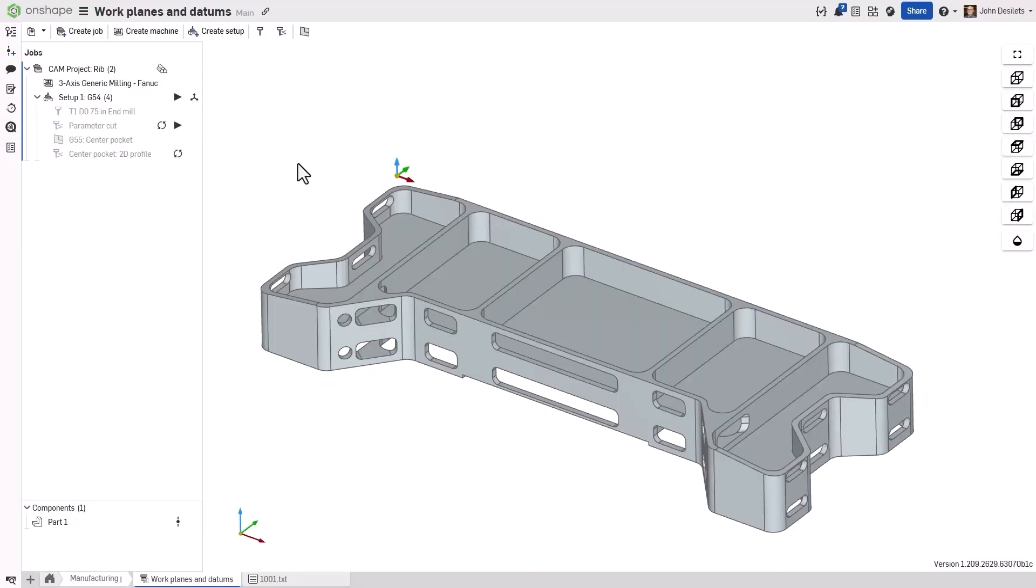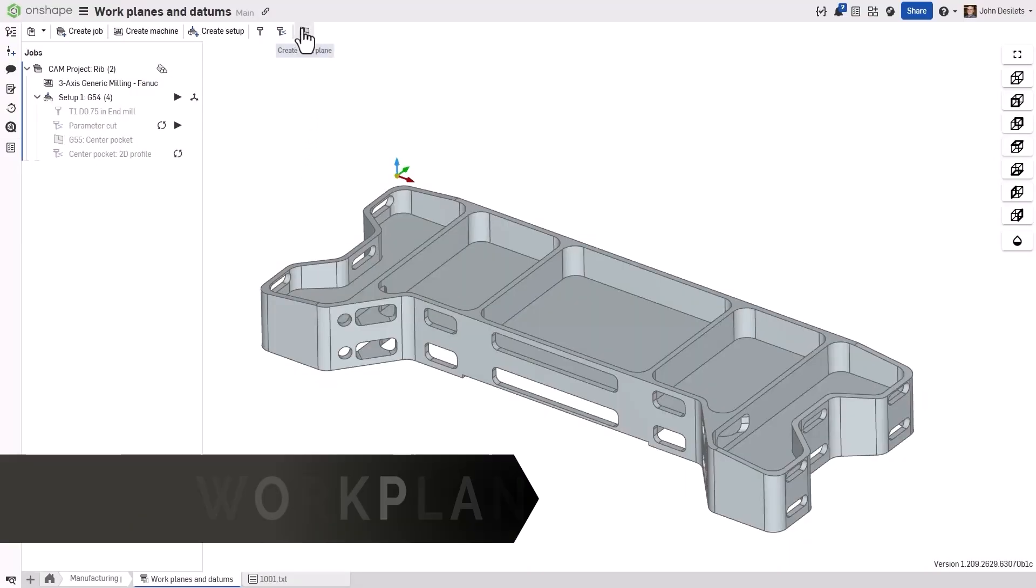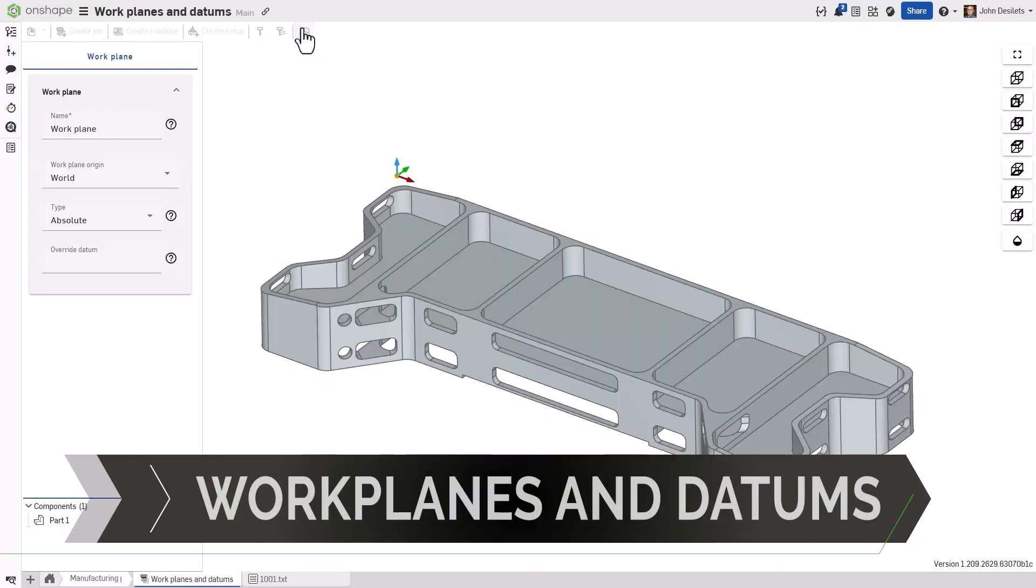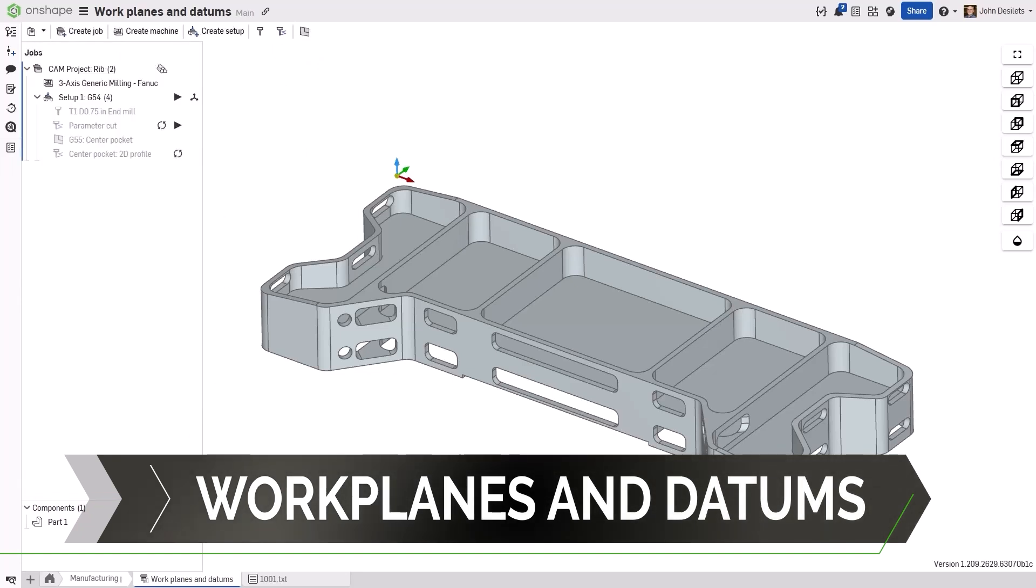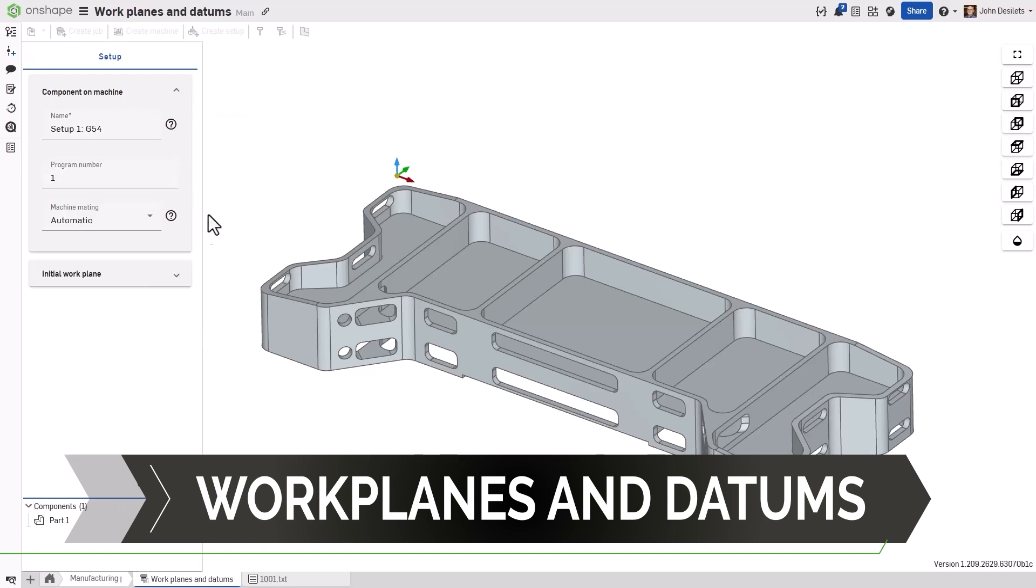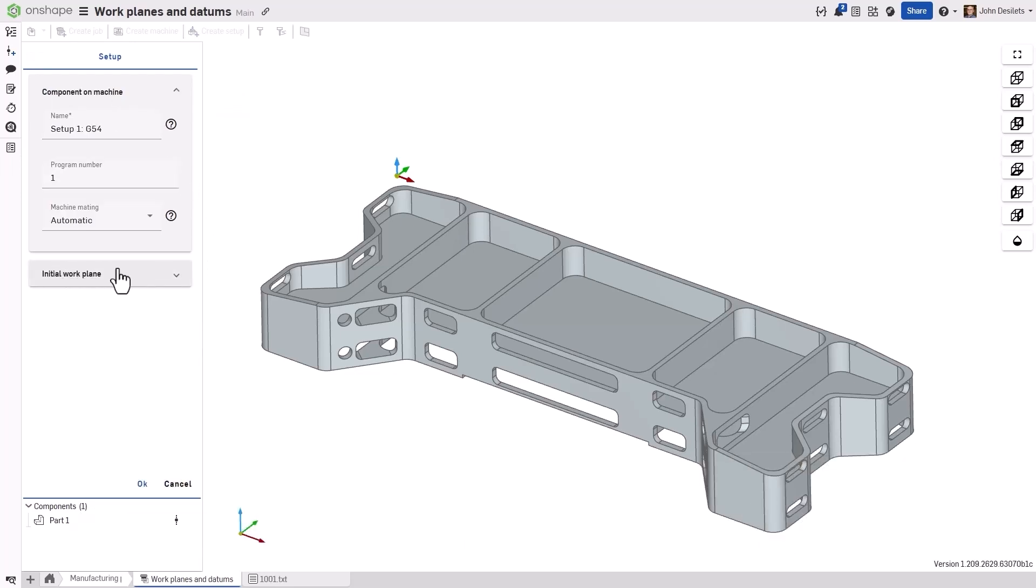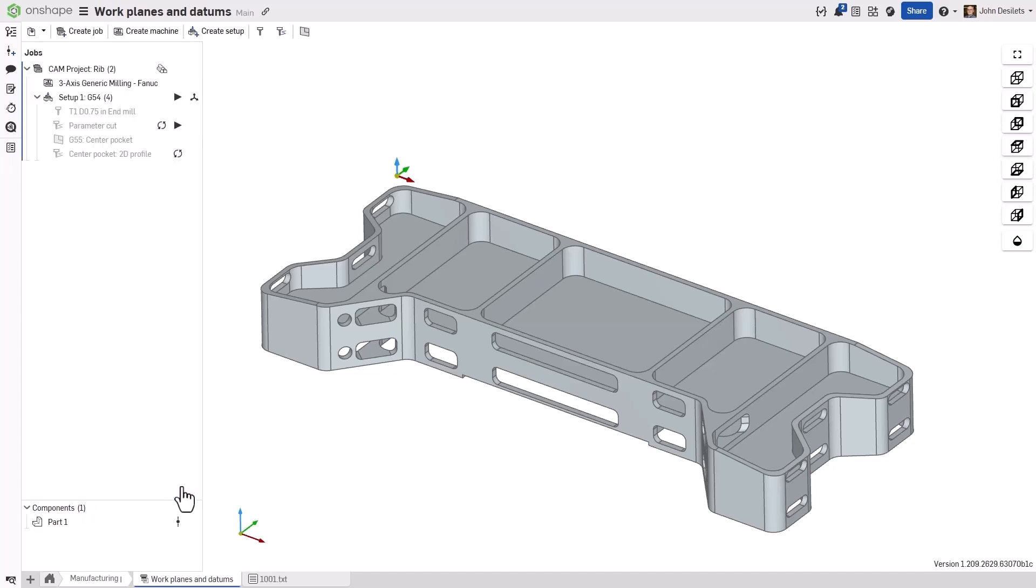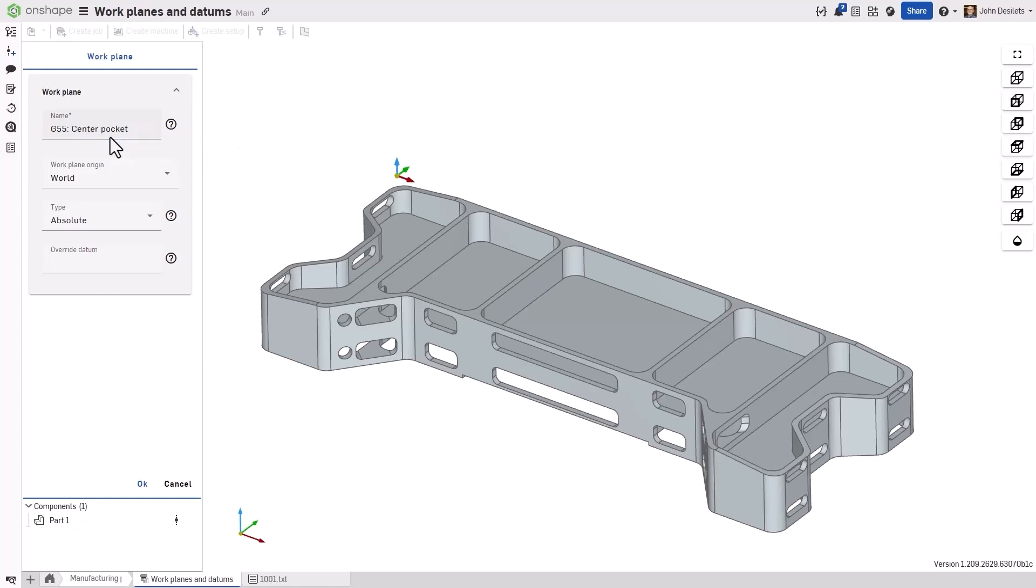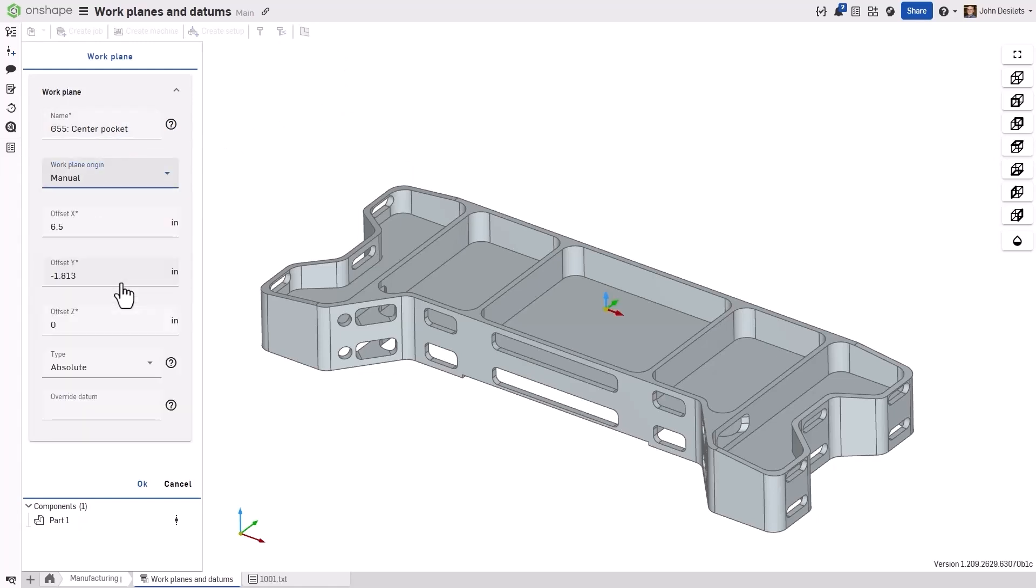Work planes and datums have been added to Cam Studio. This new set of features enables users to define datums or work coordinate systems without the need of a new setup. When creating a job, the setup defines the initial work plane. Each datum created afterwards within the setup can either reference this initial datum, or automatically assign the next available. When the new work coordinate system is needed, users can now select the Create Work Plane icon to define the new datum. Once the position has been selected, users can choose from the following options.